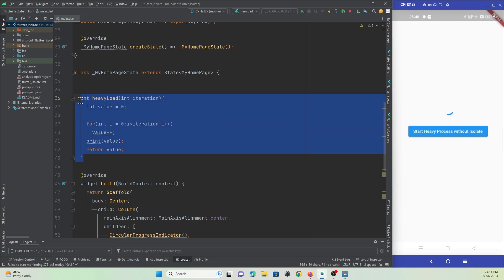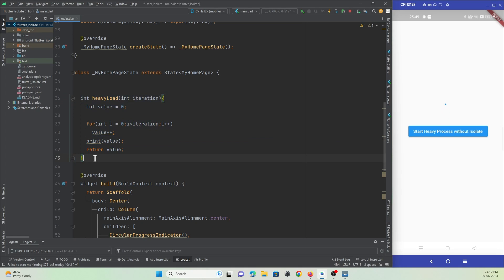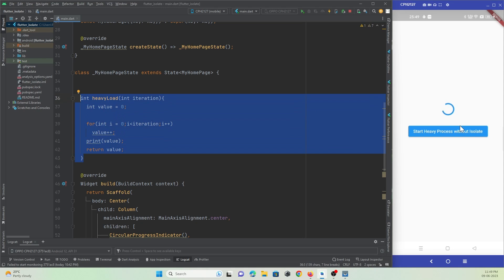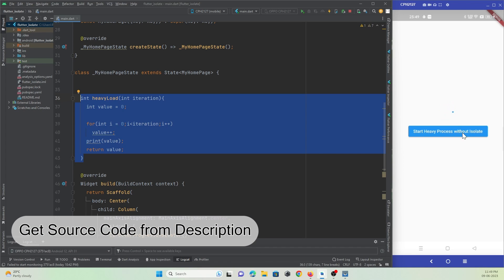When I press this button, you can see the progress indicator gets hung or frozen. Everything is freezing — the button press is also getting frozen. This means that until this task completes, our UI is also hanging, and this is not a good way to develop an application as it affects user experience.